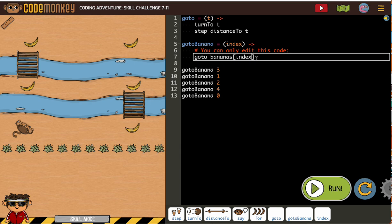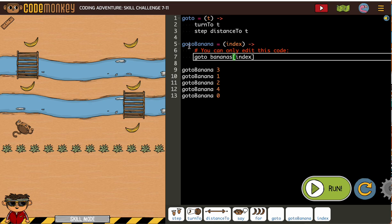So we're setting this up so that we're using the GoTo function to collect all the bananas. Because it's almost like a for loop, but we're just using arrays and indexing.